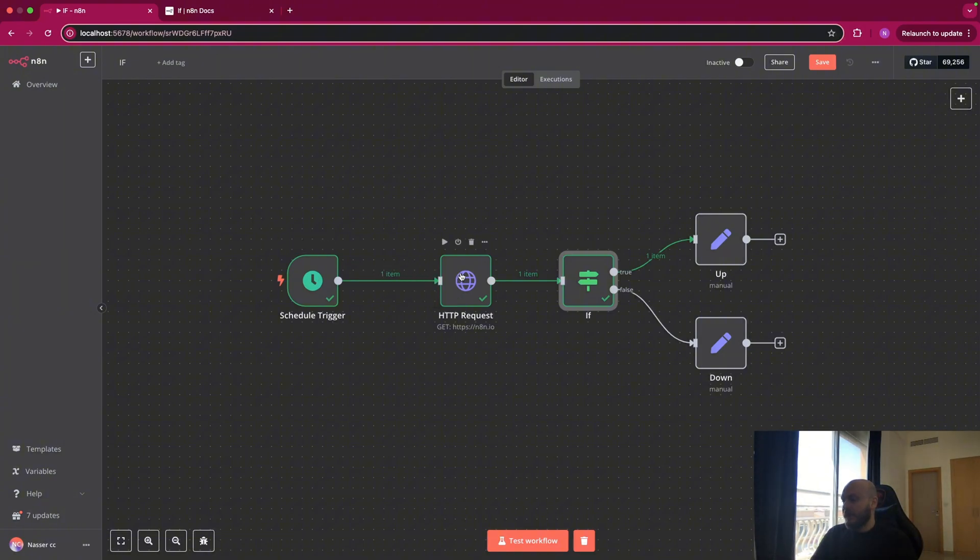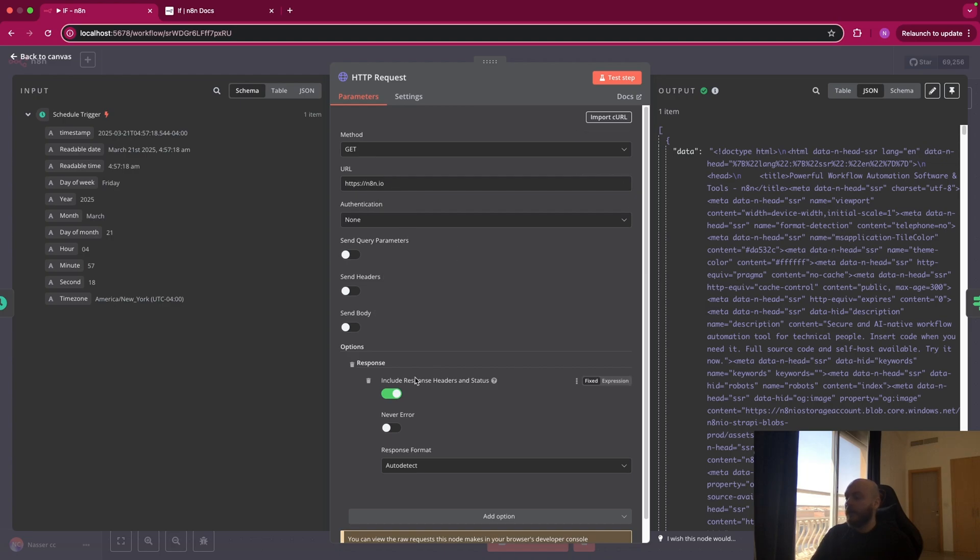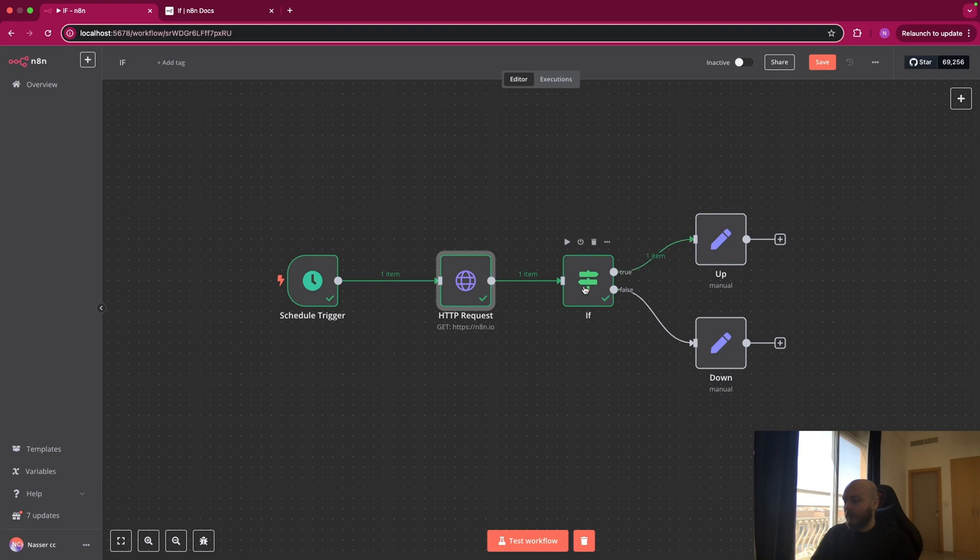So we have a basic trigger, then we do an HTTP GET request. So here we test the website n8n.io. And I included the header and the status here. But as you can see on the right side, the output is just the HTML code. So let's open the IF node.